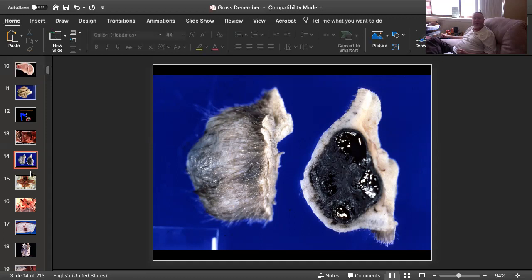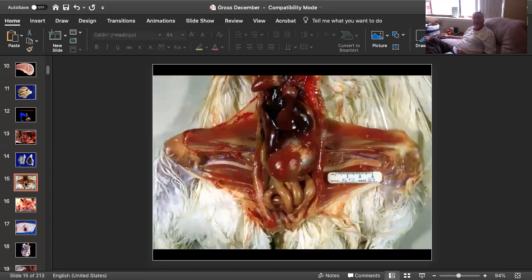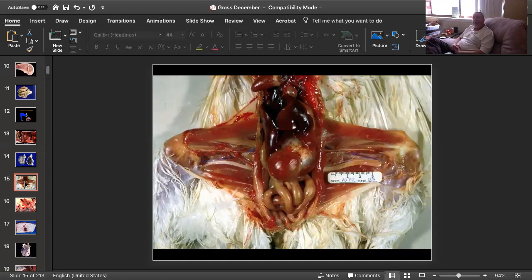Slide number three is tissue from a chicken. Can you give me a morphologic diagnosis and a cause?